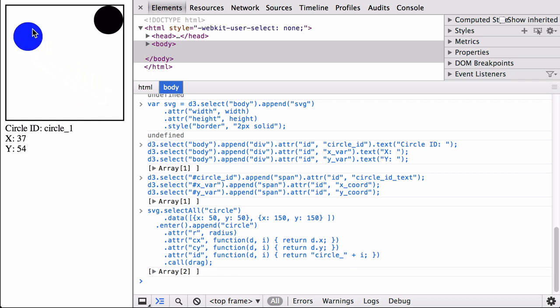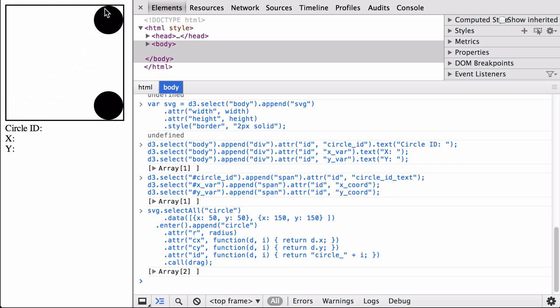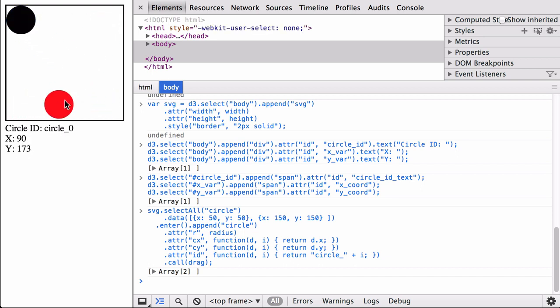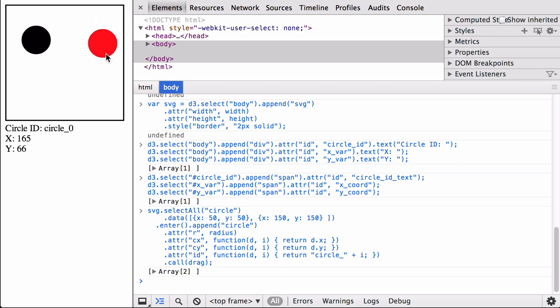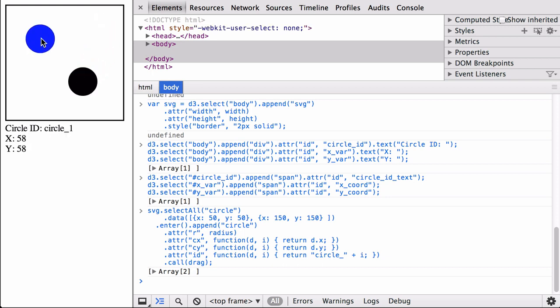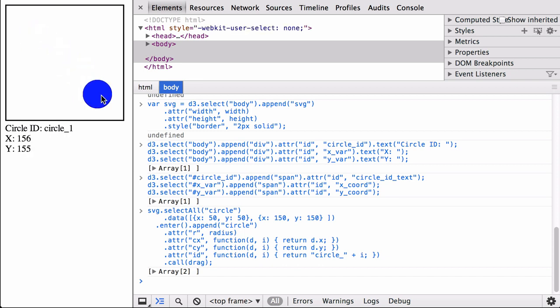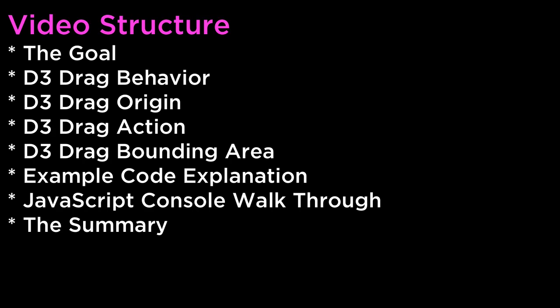And with that, we have covered the basics of thinking, creating, and moving SVG objects that exhibit the drag behavior. We covered the three different drag events that D3 provides for us, as well as how to make sure the graphics don't get jumpy when we drag them around. This technique will be useful in regular data visualizations, force layout diagrams, as well as in geography visualizations. The summary: this video covered the goal, D3 drag behavior, D3 drag origin, D3 drag action, D3 drag bounding area, example code explanation, JavaScript console walkthrough, and the summary.